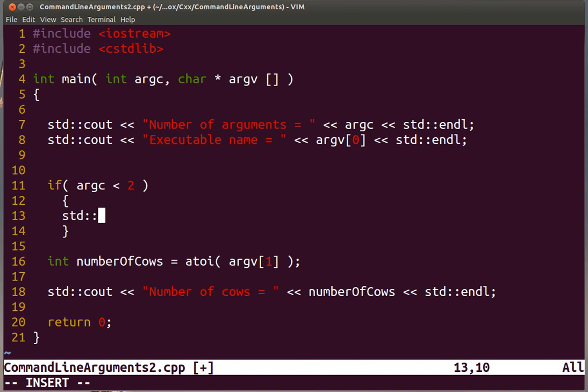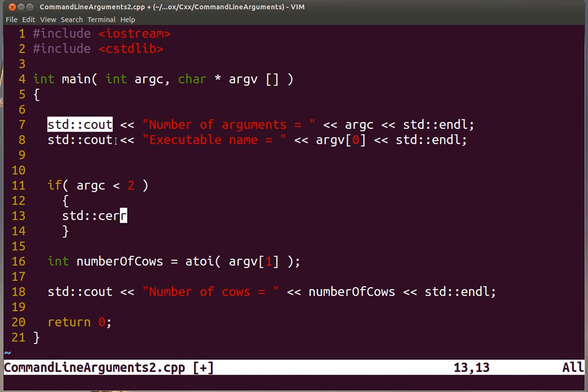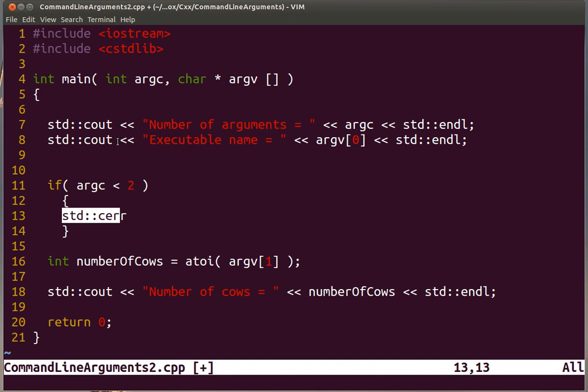Notice that for the other messages, we have been using the cout stream. For error messages, you want to use the cerr stream. Both of them by default get sent to the screen. The difference is that if you are redirecting the output to a file, or you are piping it to other commands, and those are the standard procedures in Unix and Linux, then the error messages will be separated.